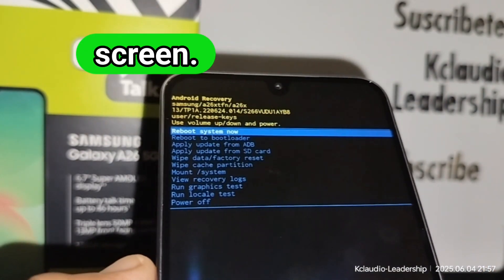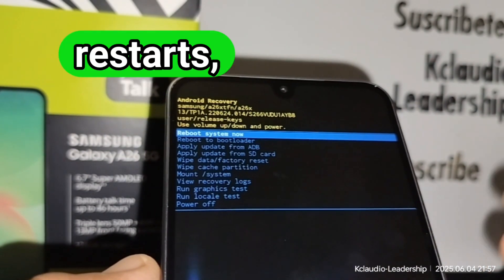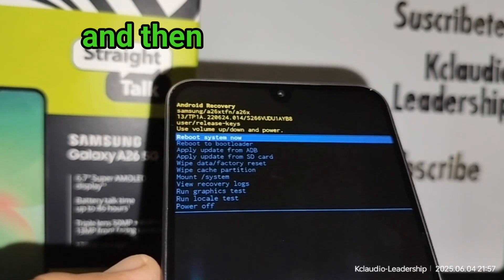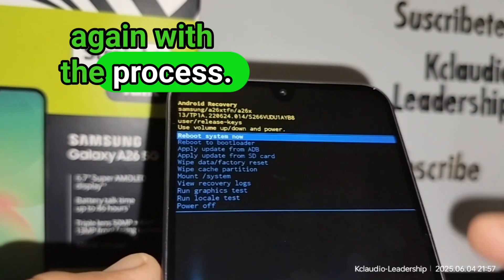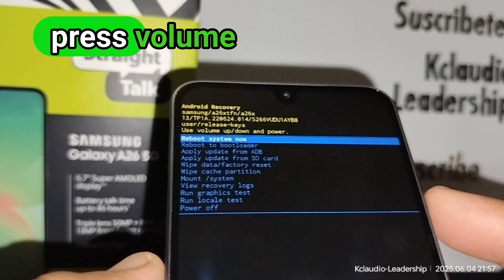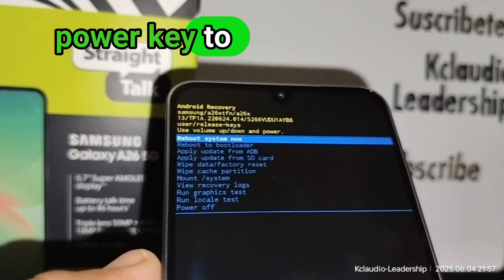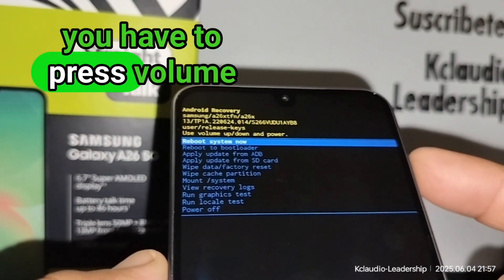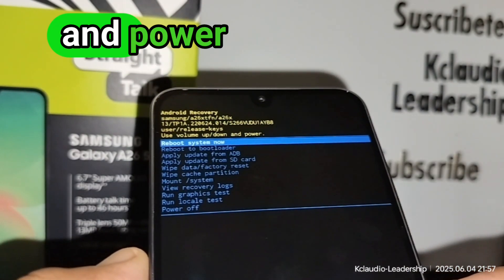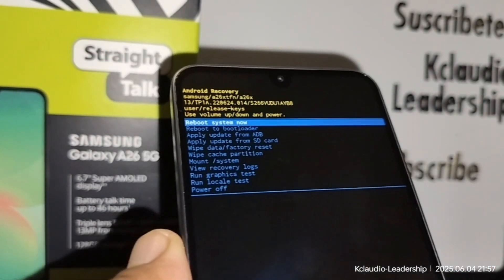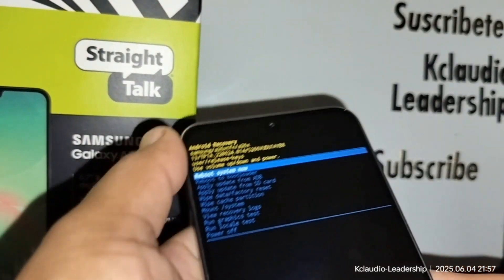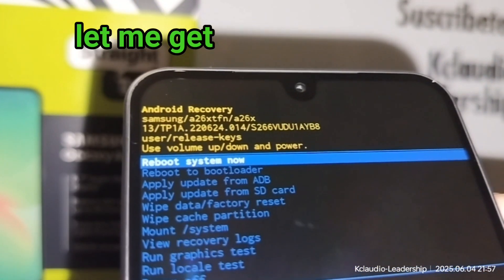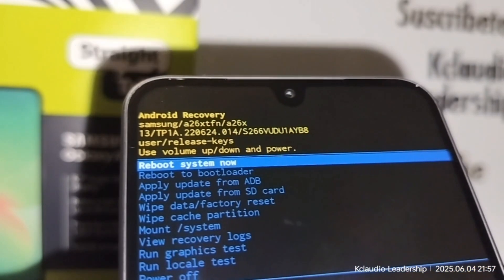In case your phone restarts, let it completely restart and then start over with the process again. Make sure you press Volume Down and Power key to turn off the screen, but immediately after you have to press Volume Up and Power key.